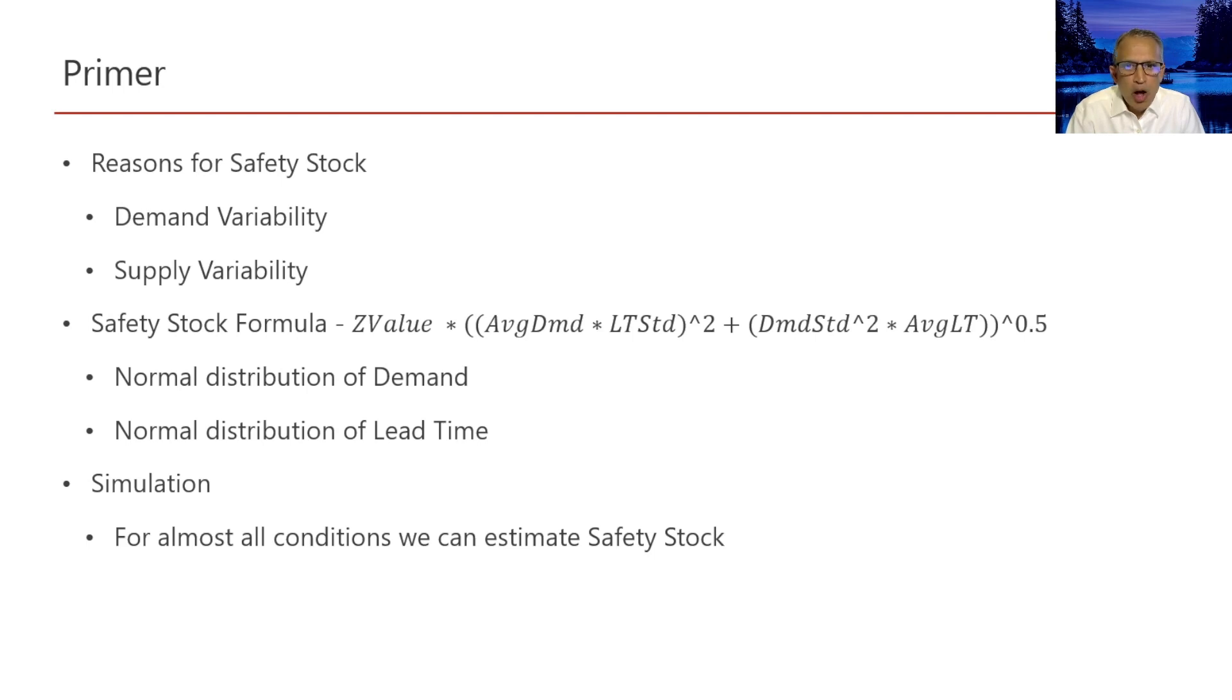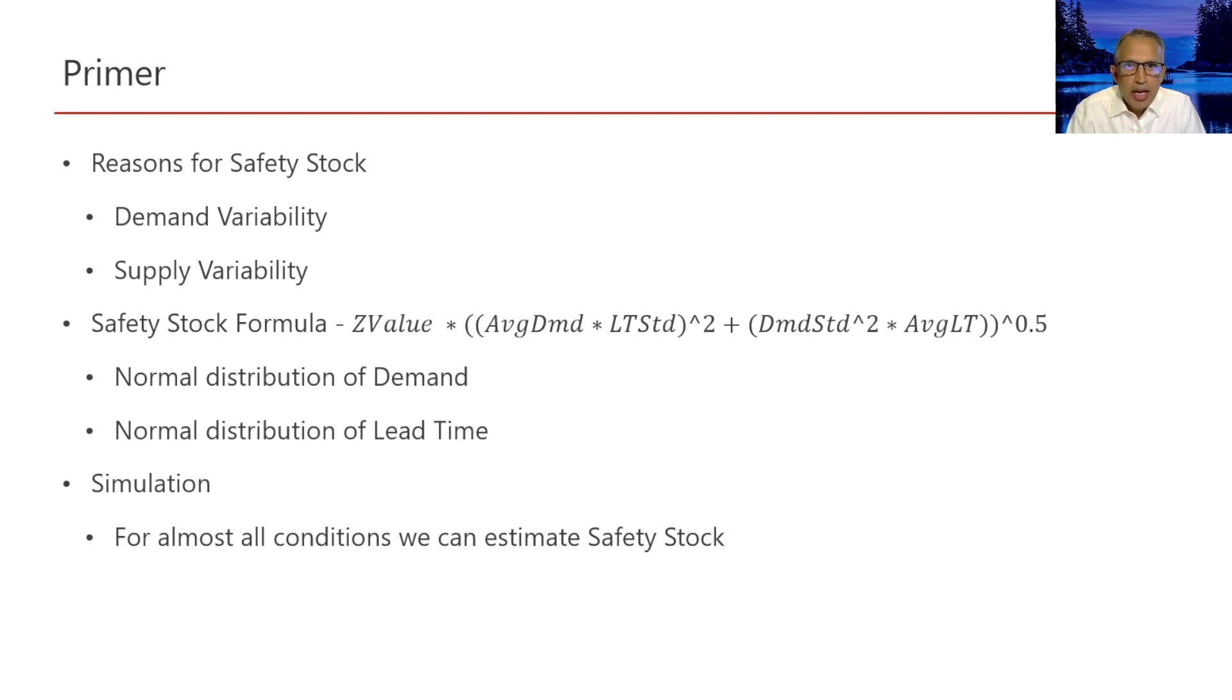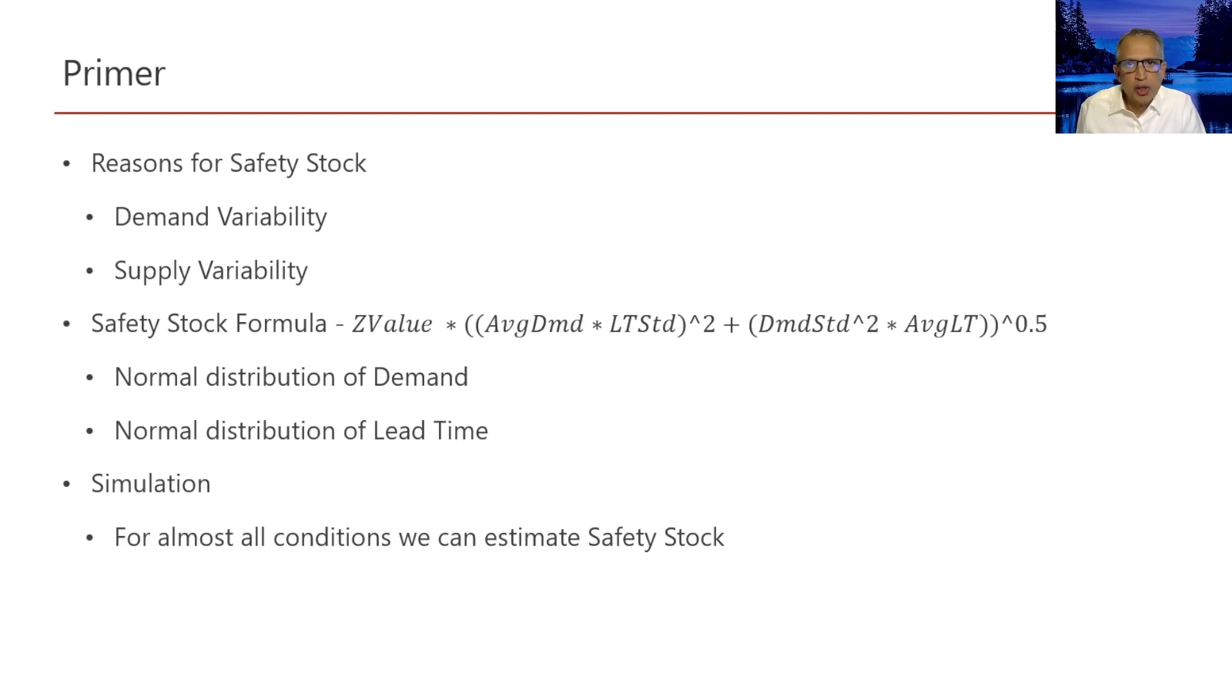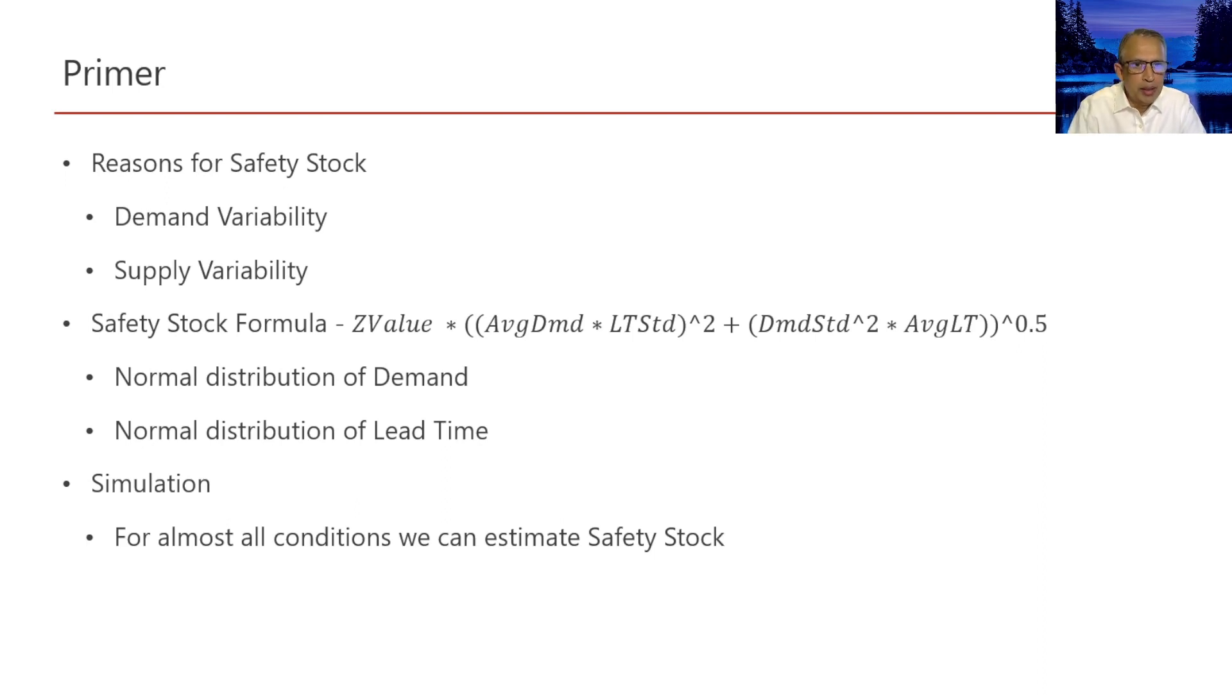Often for calculating safety stock, we use this formula which is on the screen. This formula will correctly calculate safety stock if the underlying assumptions of normality are met by distribution of demand and distribution of lead time.